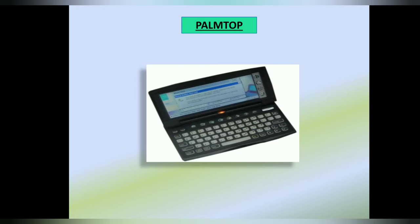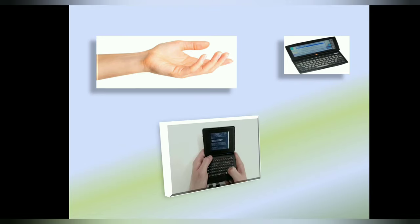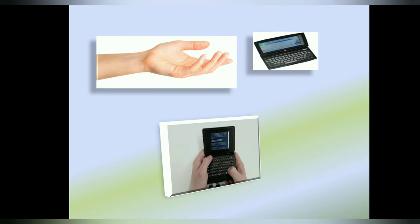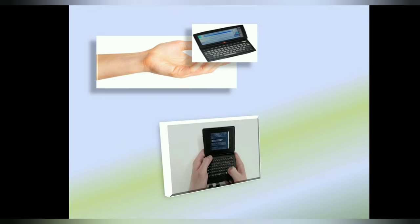Palmtop. These are small computers that can fit easily in our palm. They also run on battery. They are light in weight and very easy to carry around.